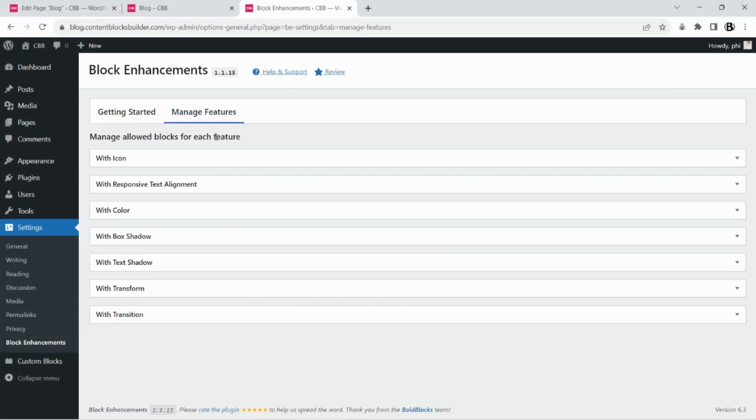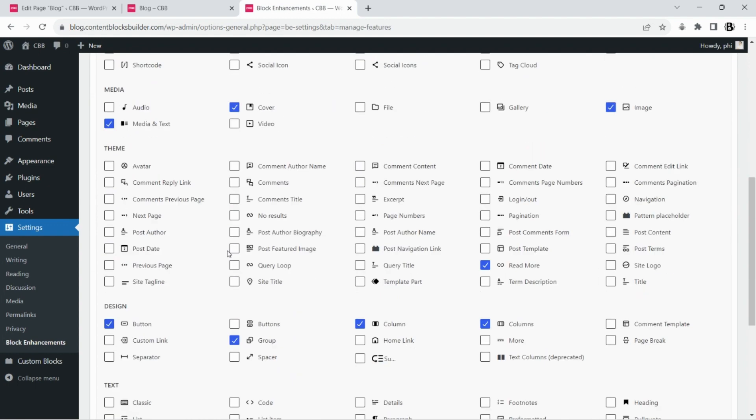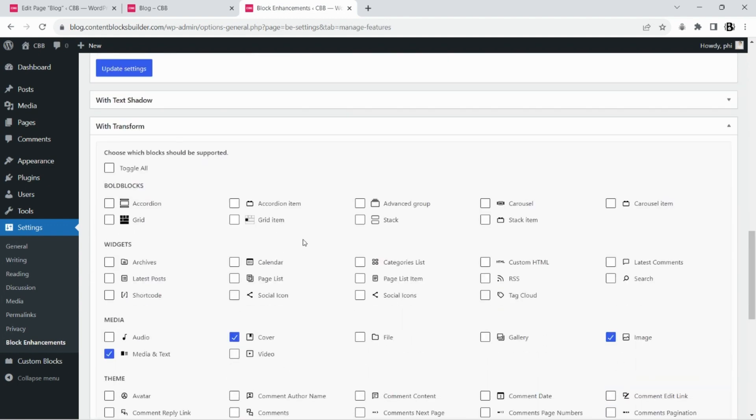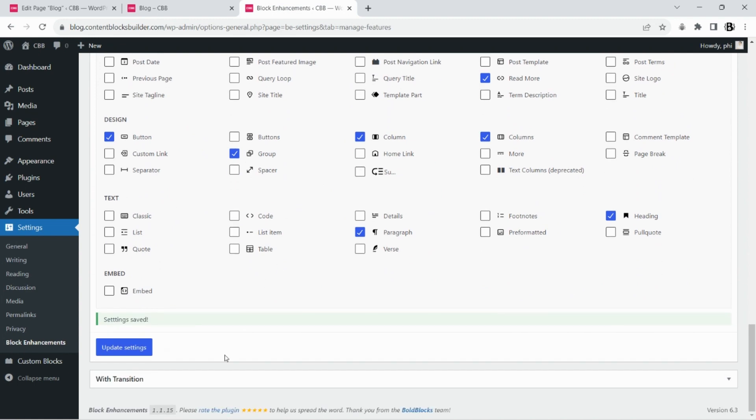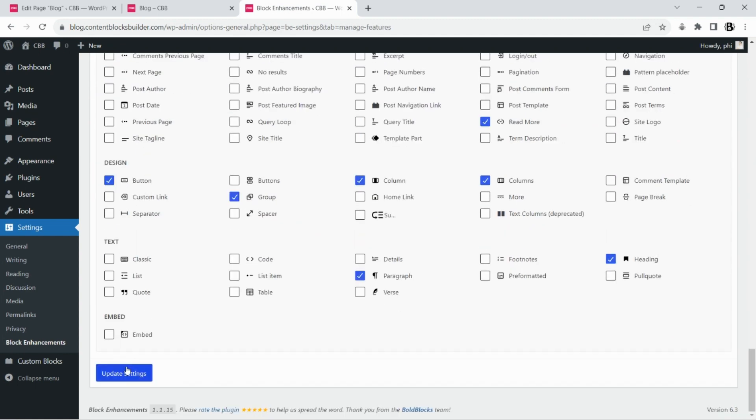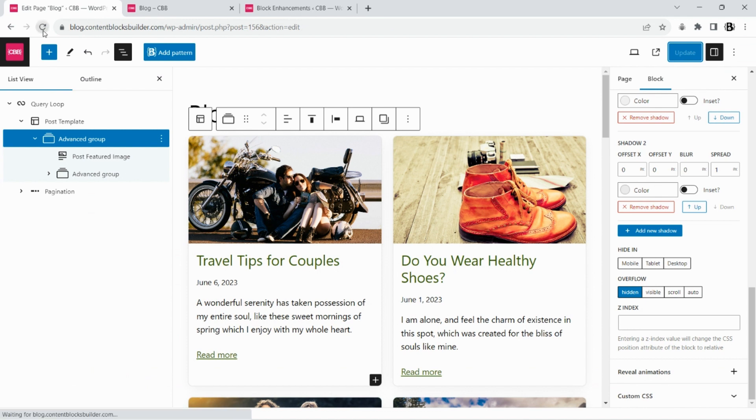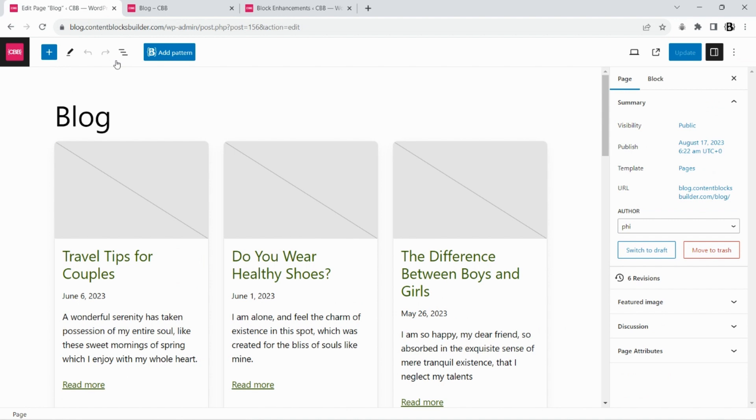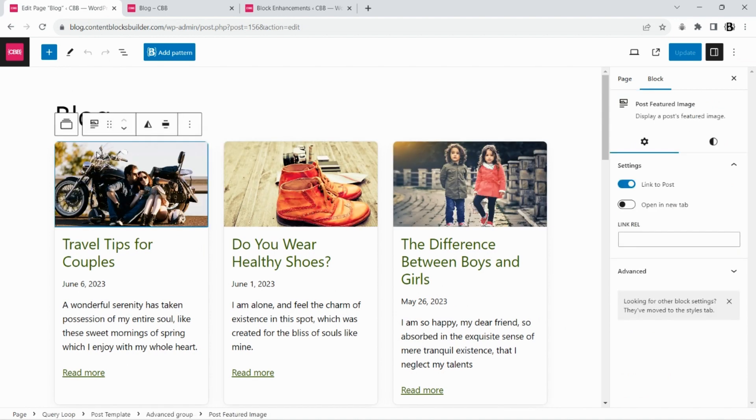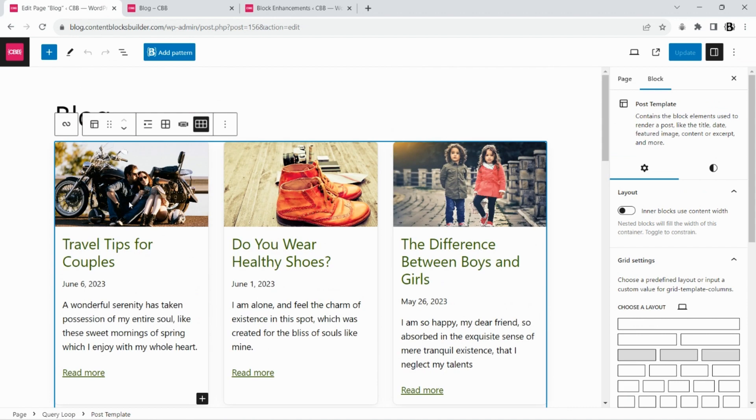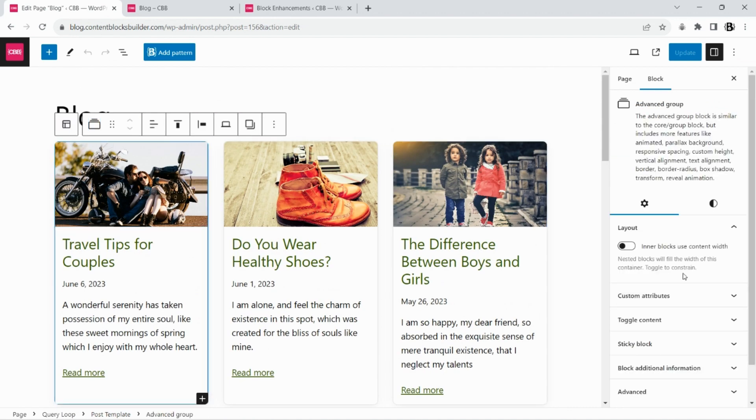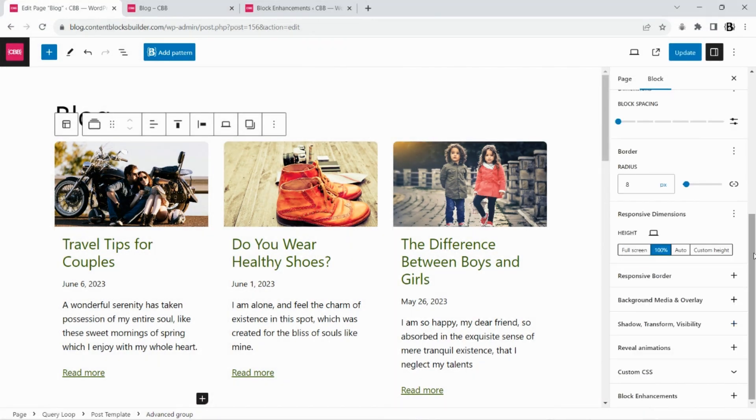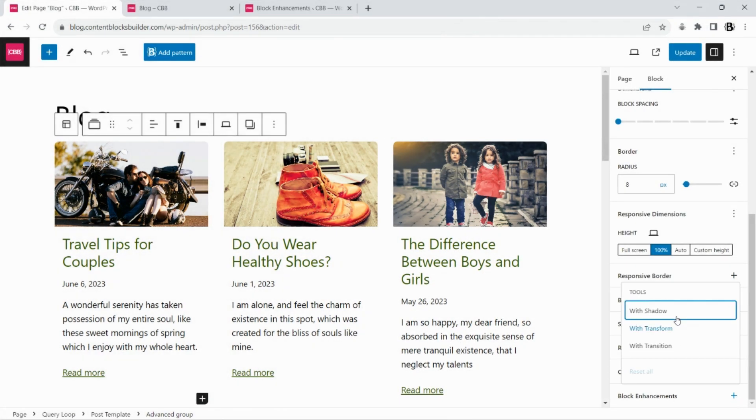Add some features to the advanced group block. Let's use this plugin to add box shadow and transform style to the post template block.